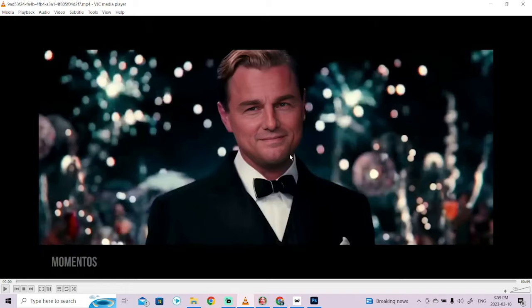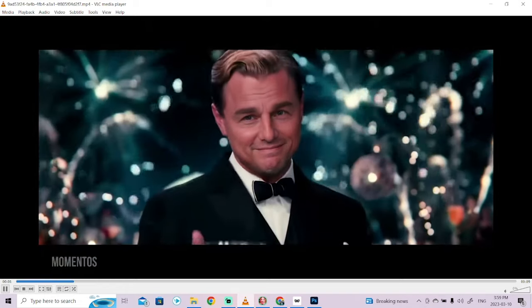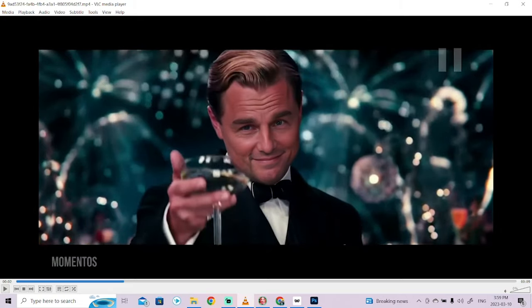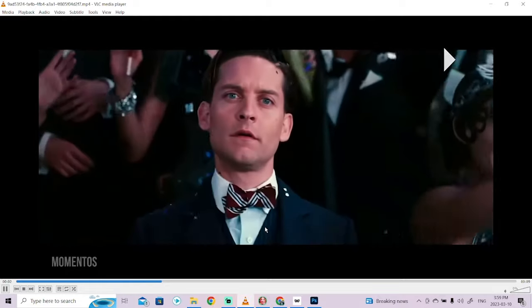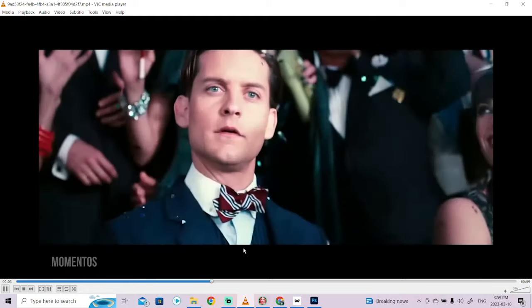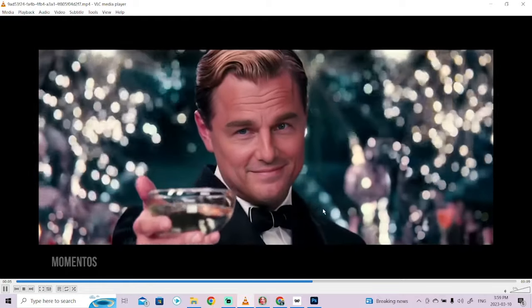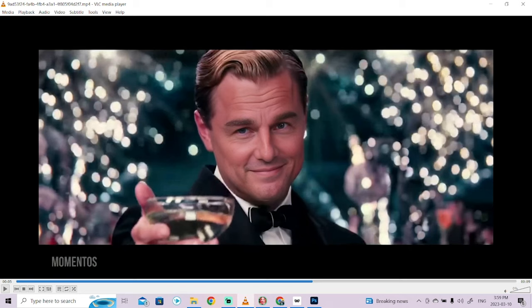Hello everybody, welcome back to another AI video. This one I want to show you how to do video face swapping, and I'm going to show you how to do it for free. This is free AI at the moment, there's no cost to this. You'll see here that I've got Leonardo DiCaprio spliced in with Tom Cruise, and it's done a pretty good job. It's free, it's also like two clicks — that's all you need to do.